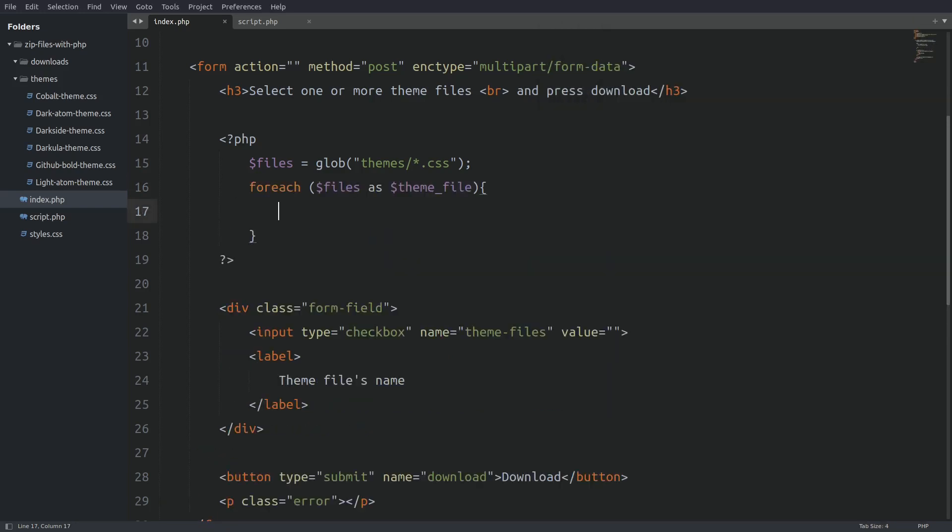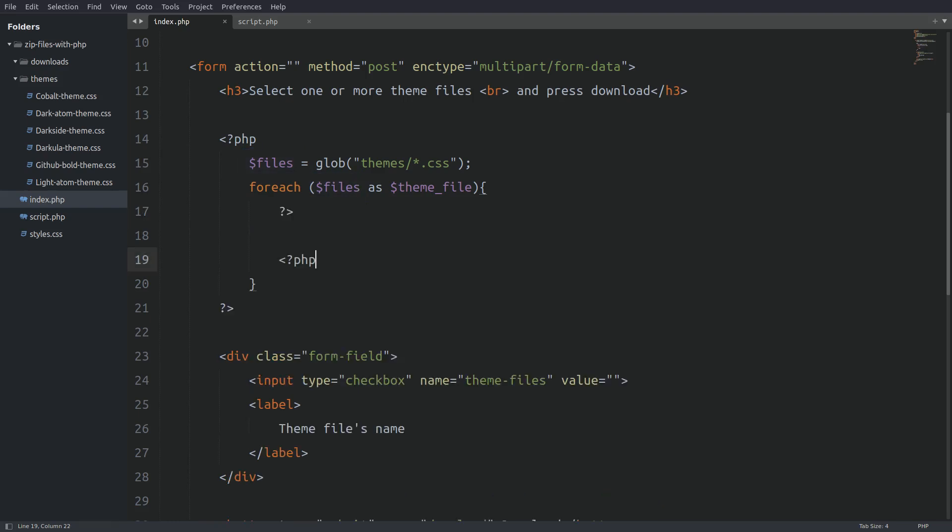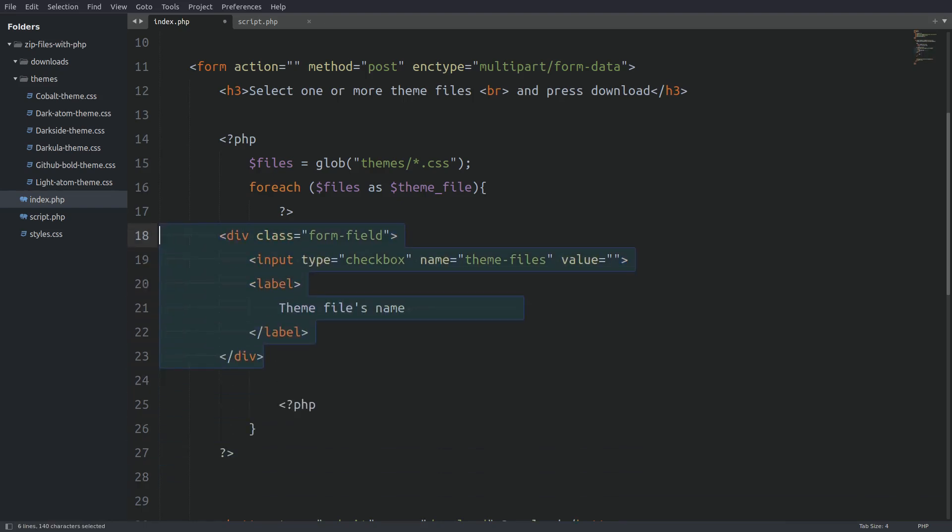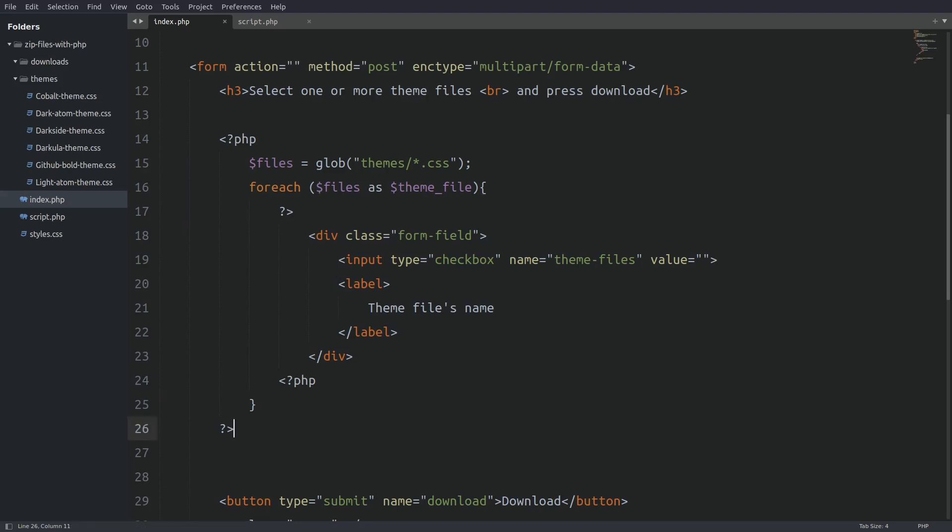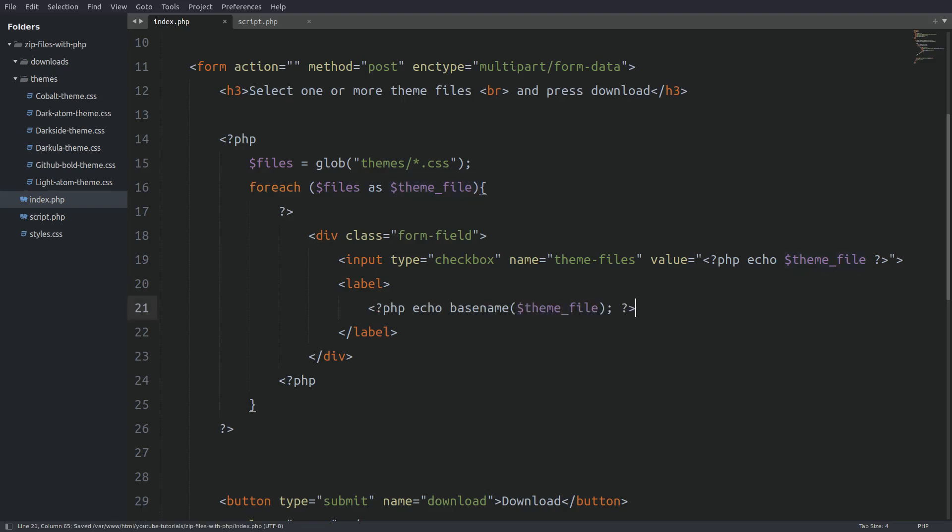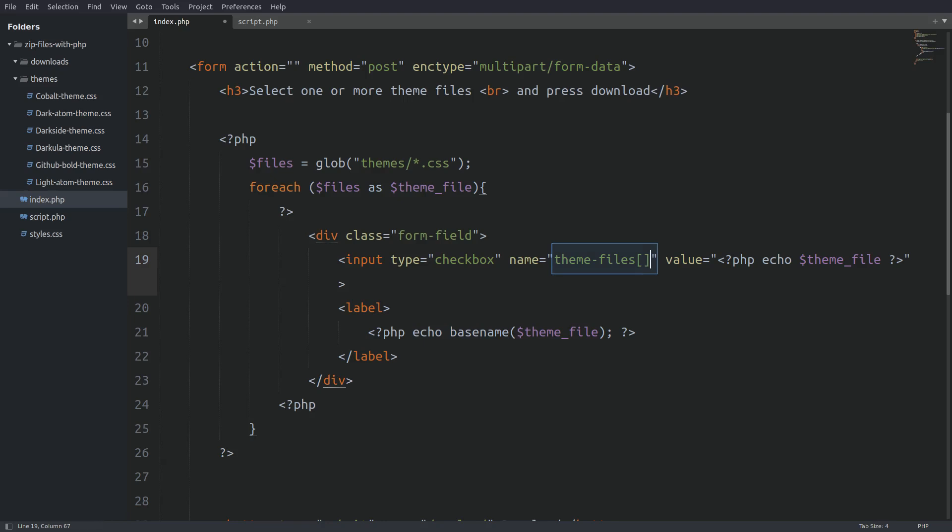Next, I will have a foreach function to loop through the files array so I can fetch each path name. Next I have to escape PHP so I can put the form field element inside the loop. Next I go to the value attribute and set its value to the current path name. And next inside the label element I will echo out the file name. The base name function returns the file name from a given path name. And last we have to go to the name attribute and change it to an array.